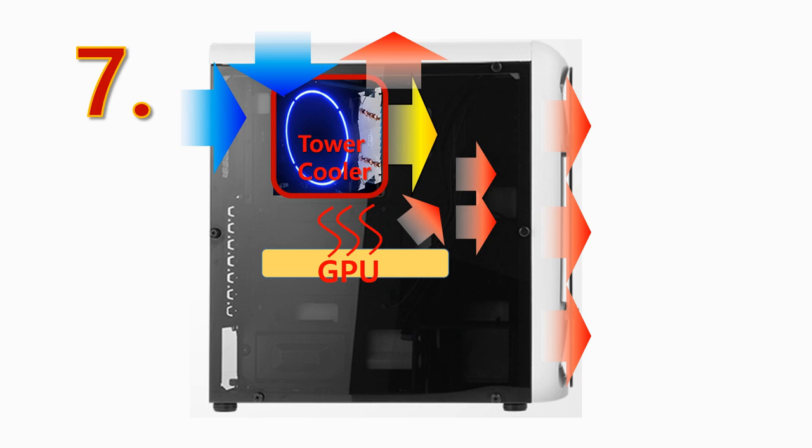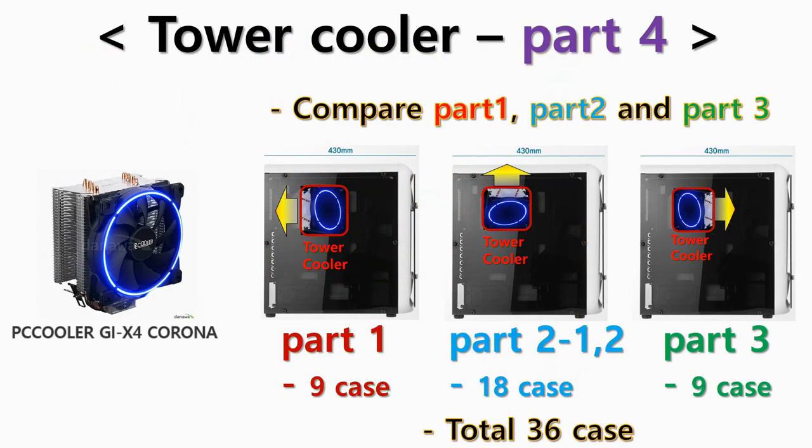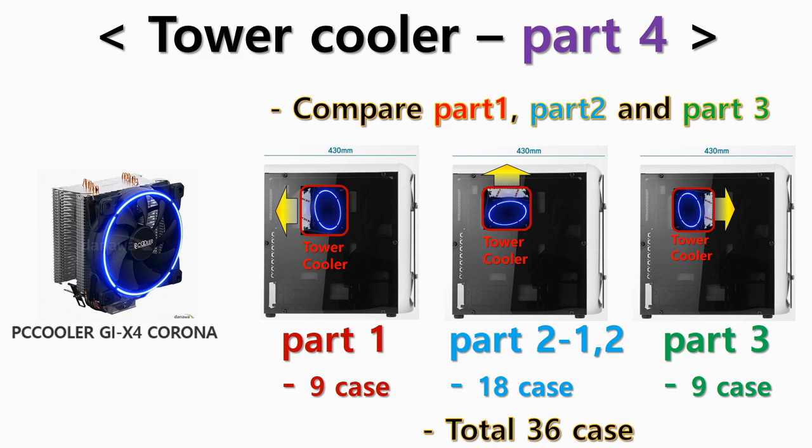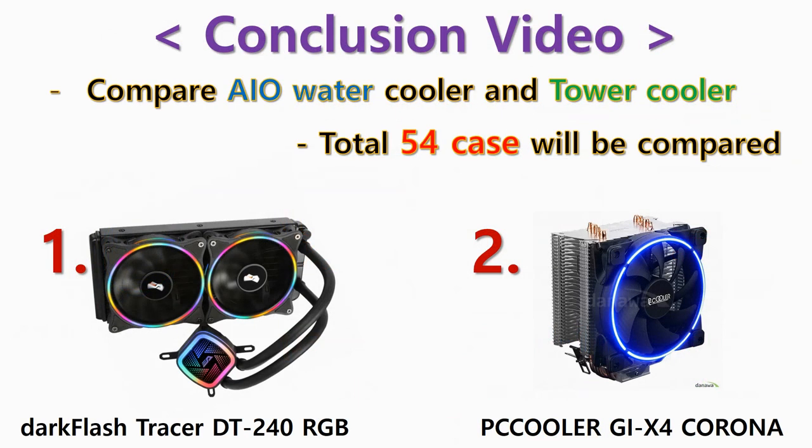Finally, tower cooler part 3 test was finished. Upcoming videos are tower cooler part 4 and conclusion of the series. In tower cooler part 4, I'm going to comprehensively compare the results of tower cooler part 1, 2, and 3. It's totally 34 tests. In the conclusion video, I plan to compare the results of 18 tests of AIO water cooler and 36 tests of tower cooler, 54 tests in total.